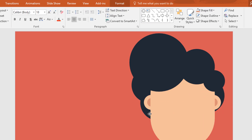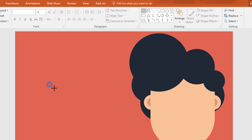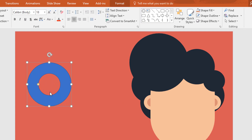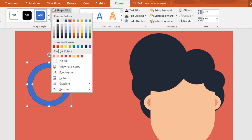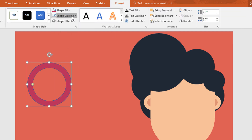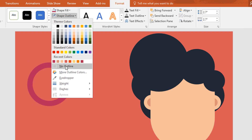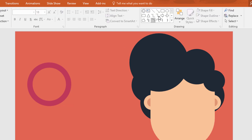Now we'll create the spectacles with eyes. So pick a hollow circle and drag it over here. Now drag this yellow dot to make it thinner. Then go to format, click on shape fill and change the color to this, and go to shape outline make no outline.